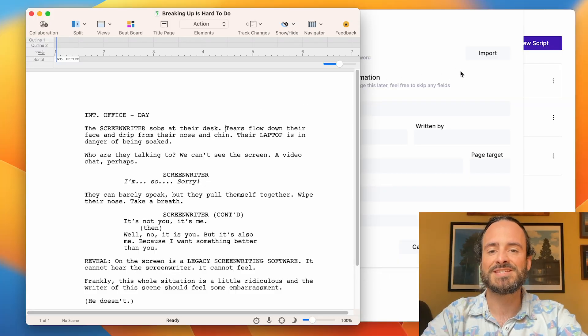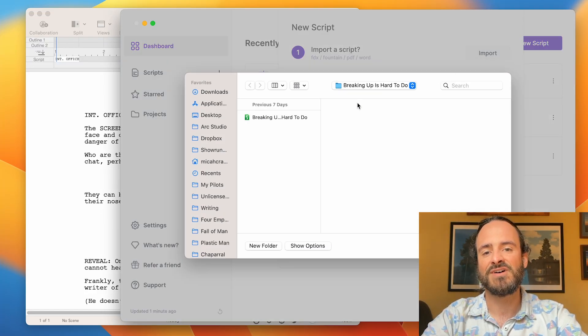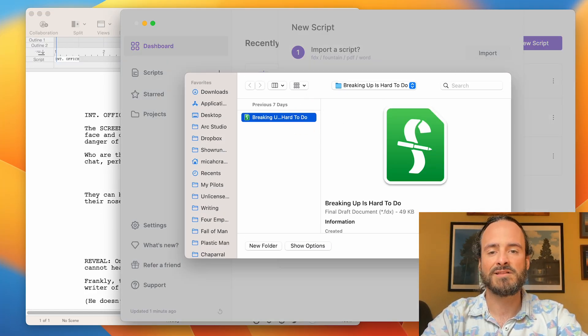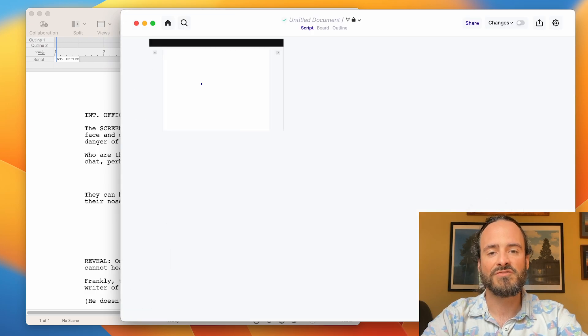So it's easy to get writing in Arc Studio, but what if you've already started writing your script in Final Draft? It's probably too late, right? Just wait for the next script. No — you can do it now. Convert now. You can seamlessly import your Final Draft file; it'll automatically convert into an Arc Studio file, and then you can just keep on writing.